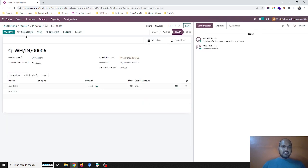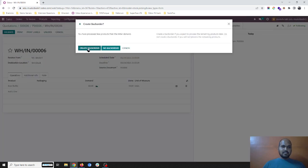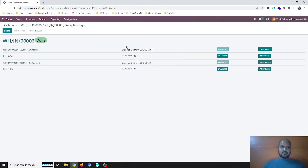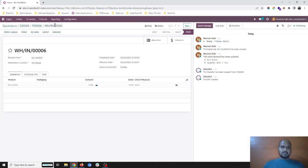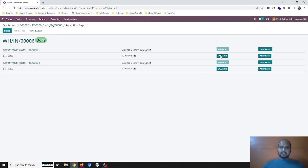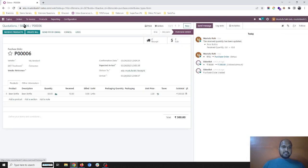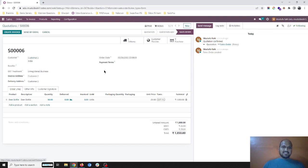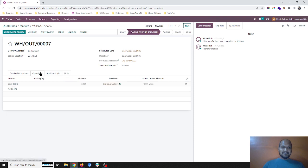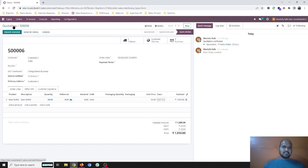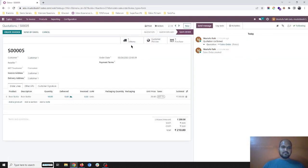As soon as I confirm the order and go into receiving, let's say I am receiving 10 units only, validate and create a backorder for the rest. Now for sales order number five and number six, the 10 units are being allocated — but to whom shall I deliver first? I don't know. If I go to sales order number six and delivery, it is showing the reservation expected is today, but as soon as I hit 'check availability' it is not reserving.